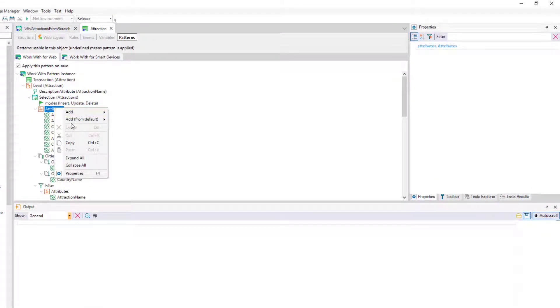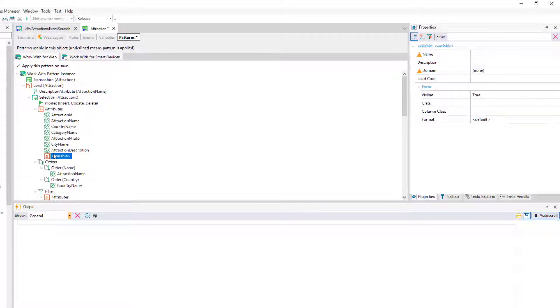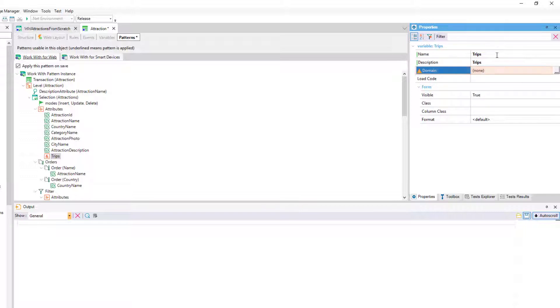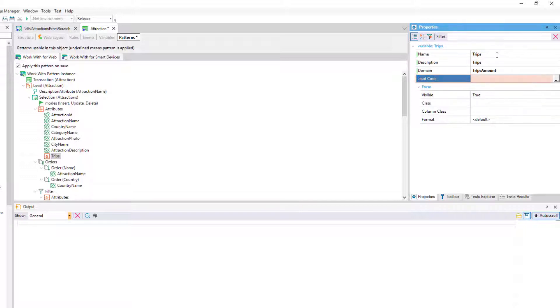To add the variable, we right-click on the attributes add variable node, we define it through the properties window where we'll be asked to name the variable and its domain. Also, we'll see that a property named loadCode is displayed, that's where we specify what value the variable will be loaded with for each line of the grid.